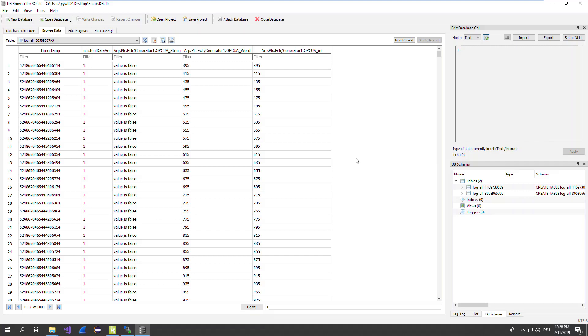That was all for the configuration of the database. So in the next episode, I will show you how you can read out the historicals by using OPC UA historical. See you then, wish you a good time, and bye-bye.